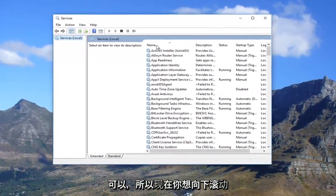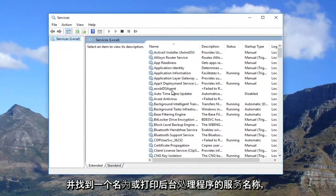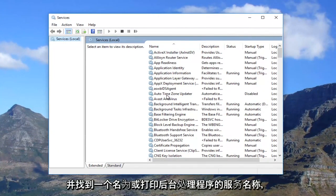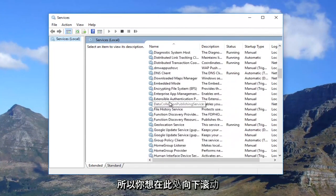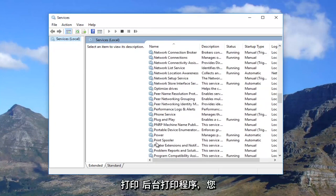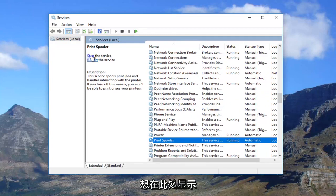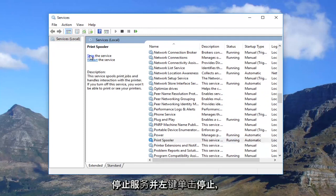Now you want to scroll down until you get to a service name called Print Spooler. Right here, Print Spooler. You want to go up to the left here where it says stop the service and left click on stop.